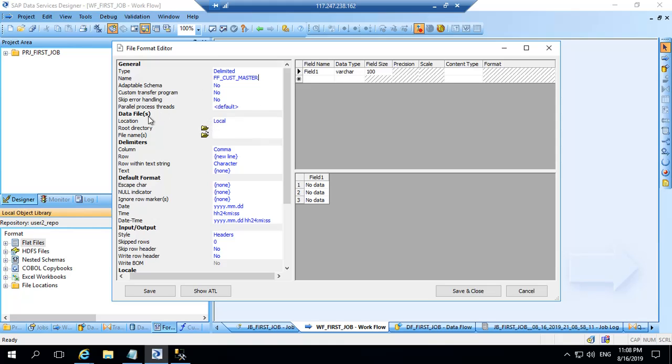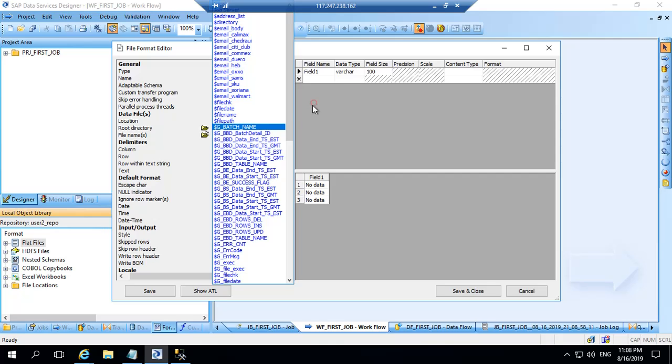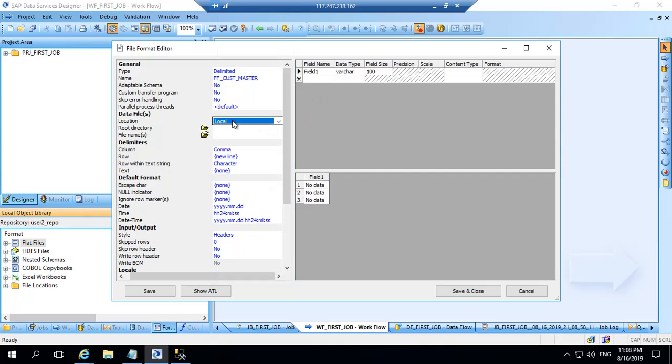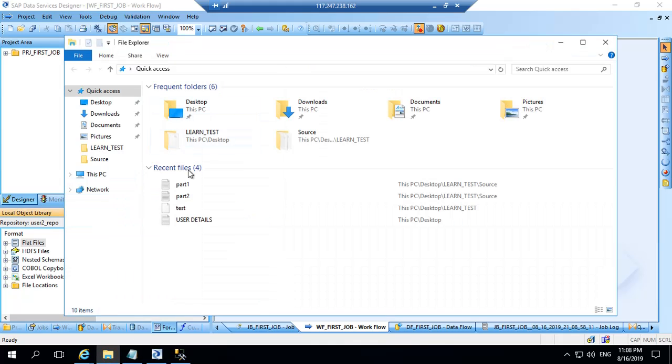Location data files from where you want to pick the data. There are many options. For the time being we will choose local. But at times you have FTP locations which you want to choose. That you can choose whenever it is required. For the time being we will have local as option because we have our data in local folder. So let's see what kind of data we have.